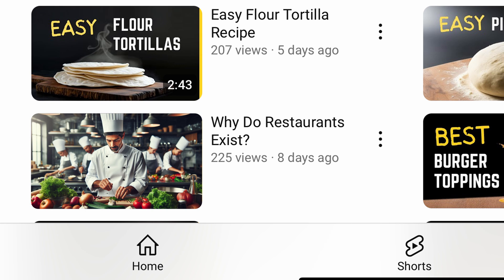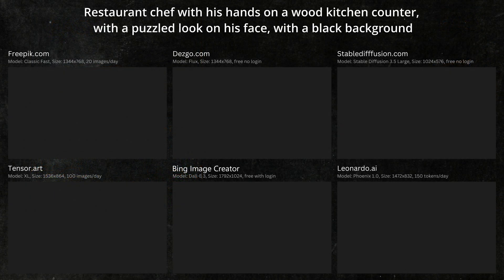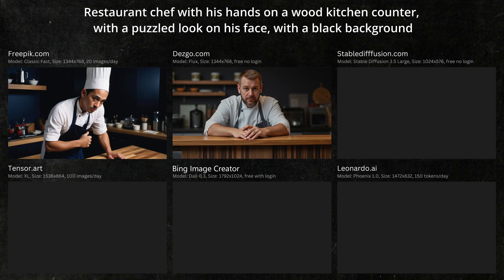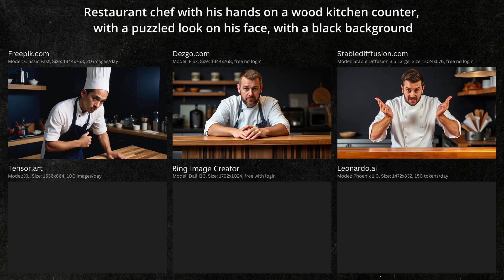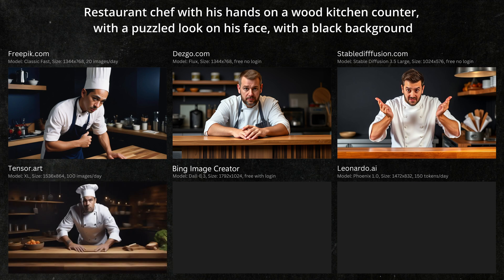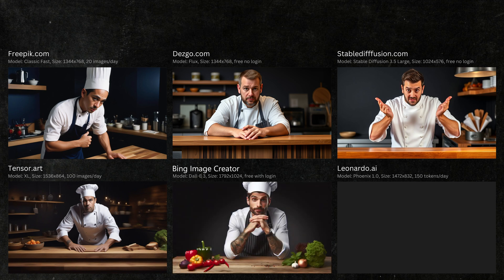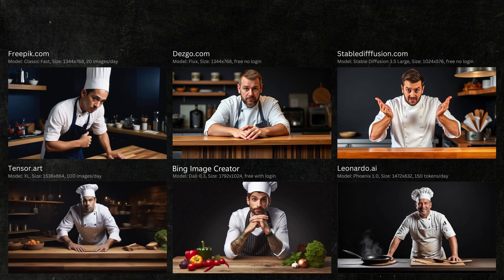After looking at that thumbnail, I realized it's pretty busy with a lot going on, so I'll try to get a simpler image of a chef with a black background, standing with hands on a wood counter. The Freepik image seems weird and not really lifelike. The Desgo image looks pretty good but it's not obvious he's a chef. Stable Diffusion is not bad, but again it's not obvious he's a chef. Tensor Art has his hands on the counter but it's blurry and not really lifelike. The Bing image is not bad, but the chef's face isn't really lifelike. The image generated by Leonardo looks amazing — the face and body look lifelike, he's standing with his hands on the counter, and the background is completely black. My choice here is definitely the Leonardo image.